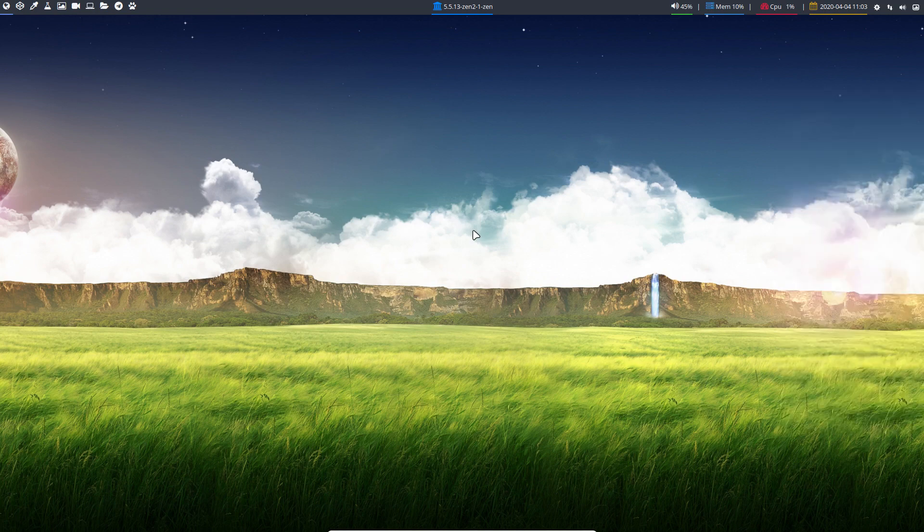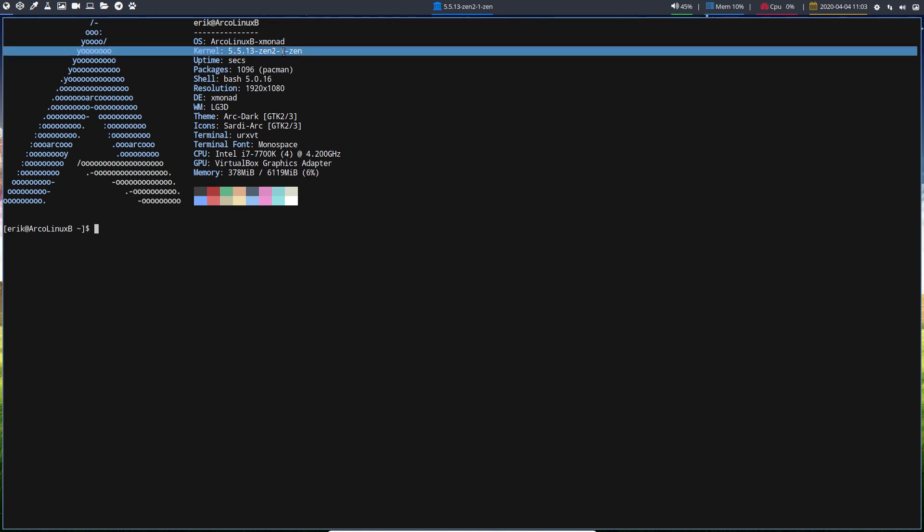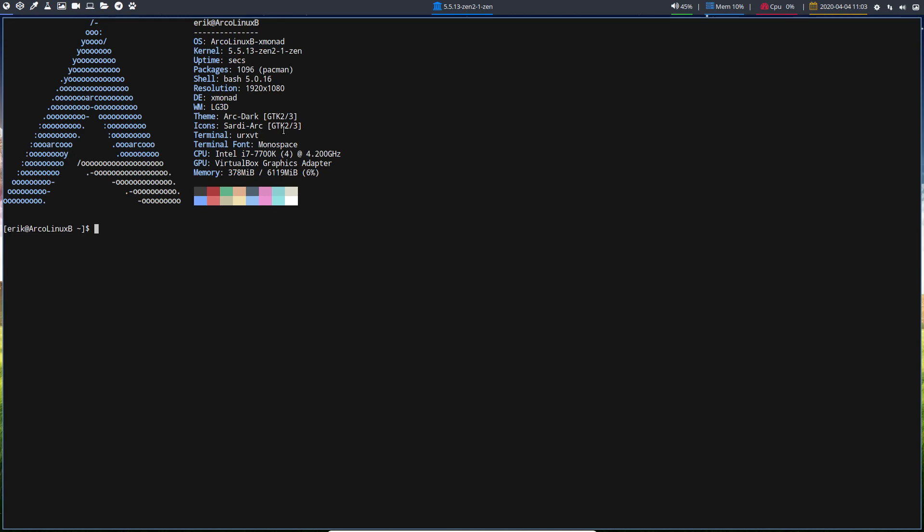Super+Q is killing this thing. Super+C is killing my Conky. Ctrl+Alt+T is giving me a terminal. And then we can see up here that is number 5.5.13 Zen 2.1 Zen kernel. That's working on this virtual machine.